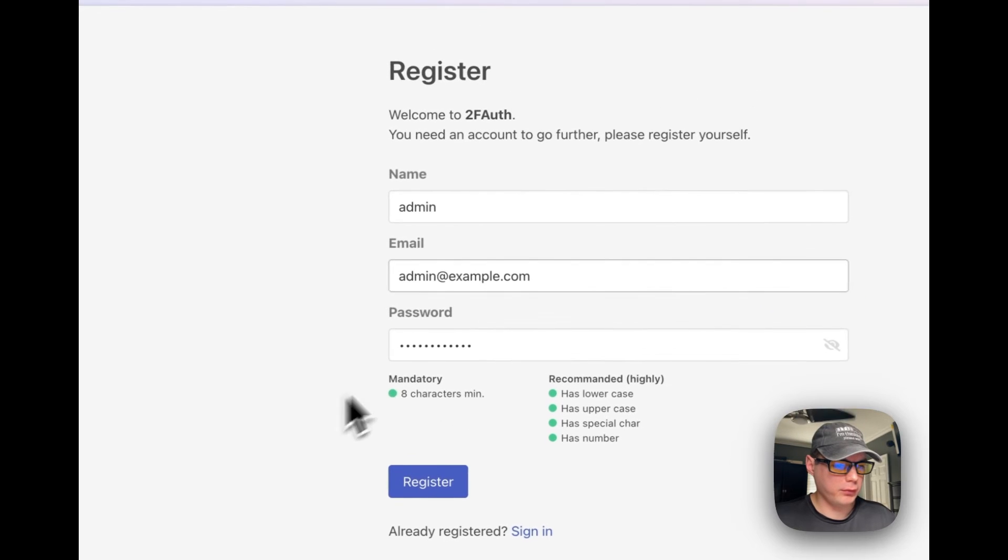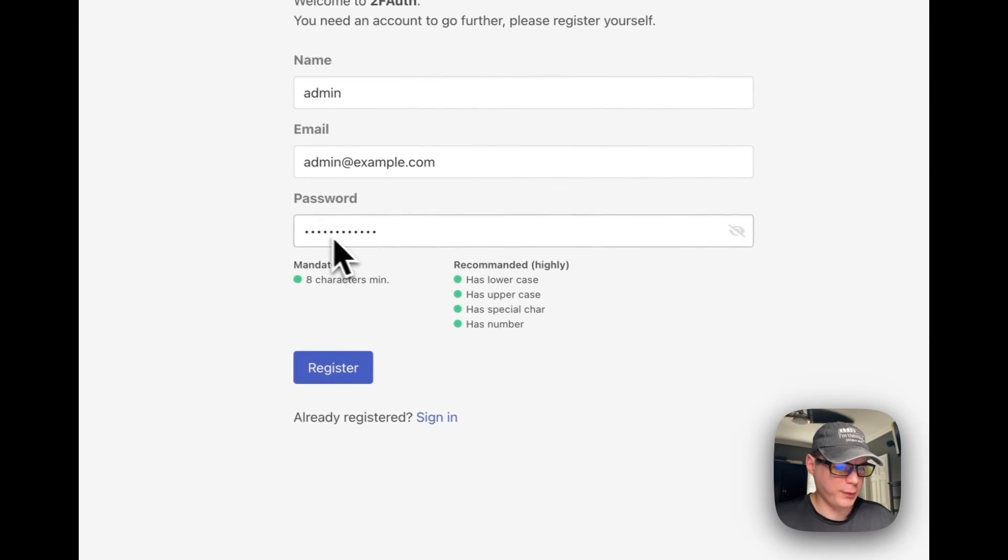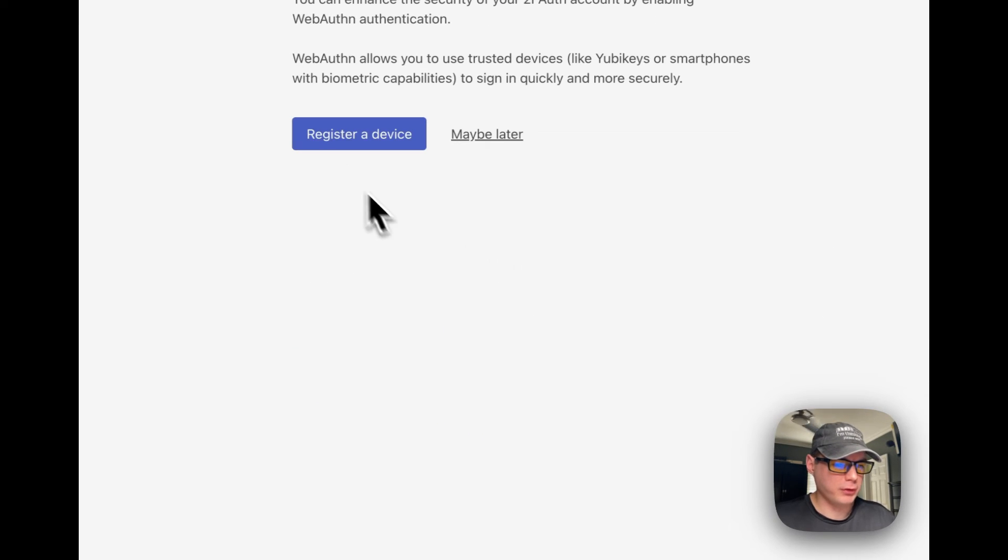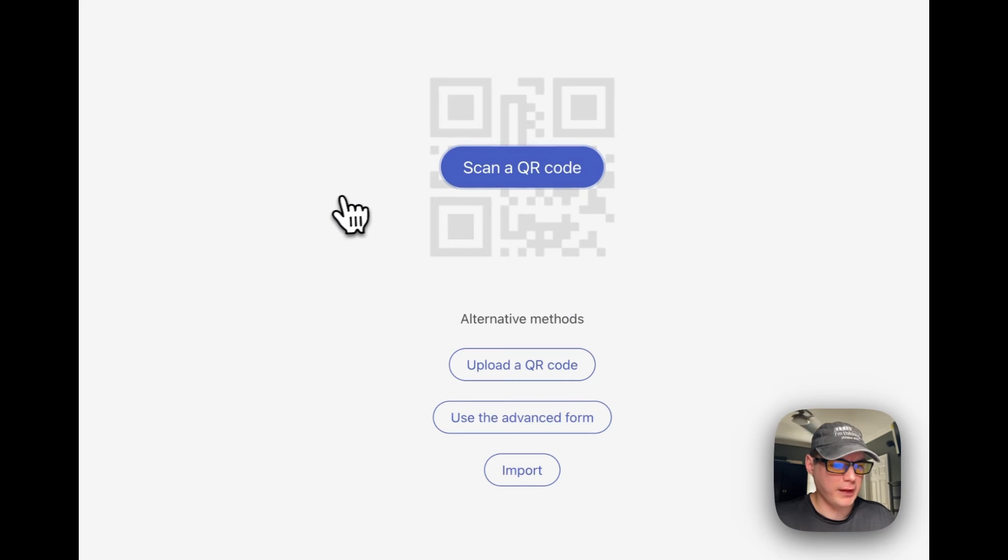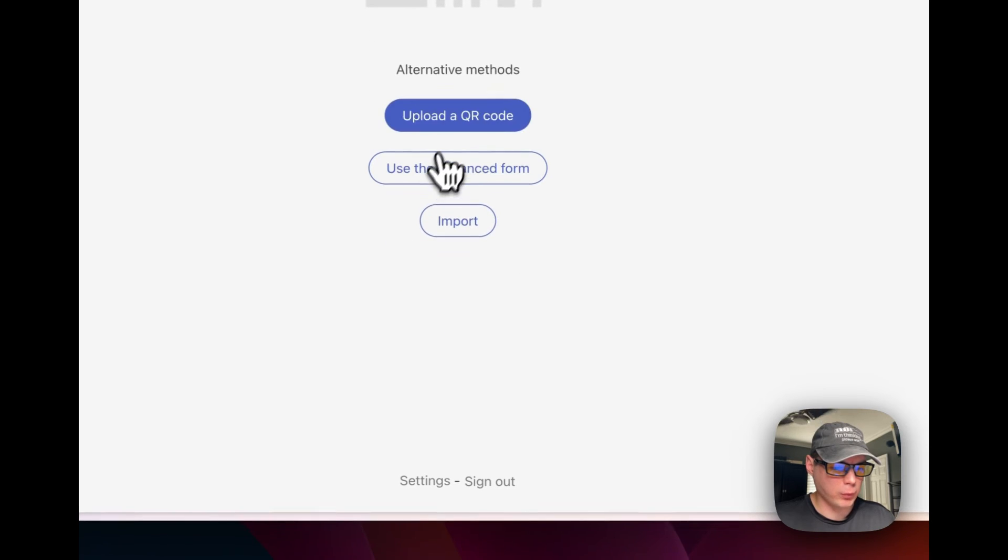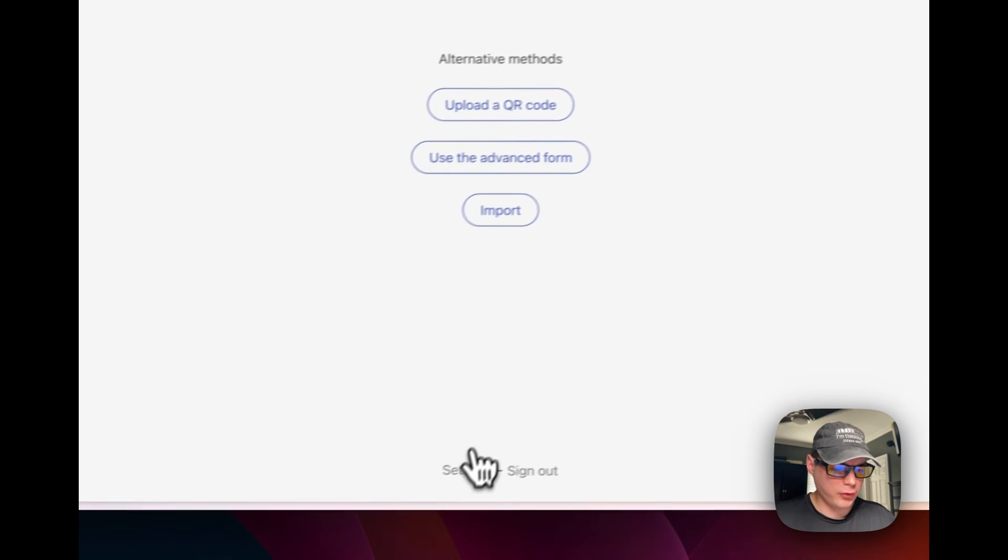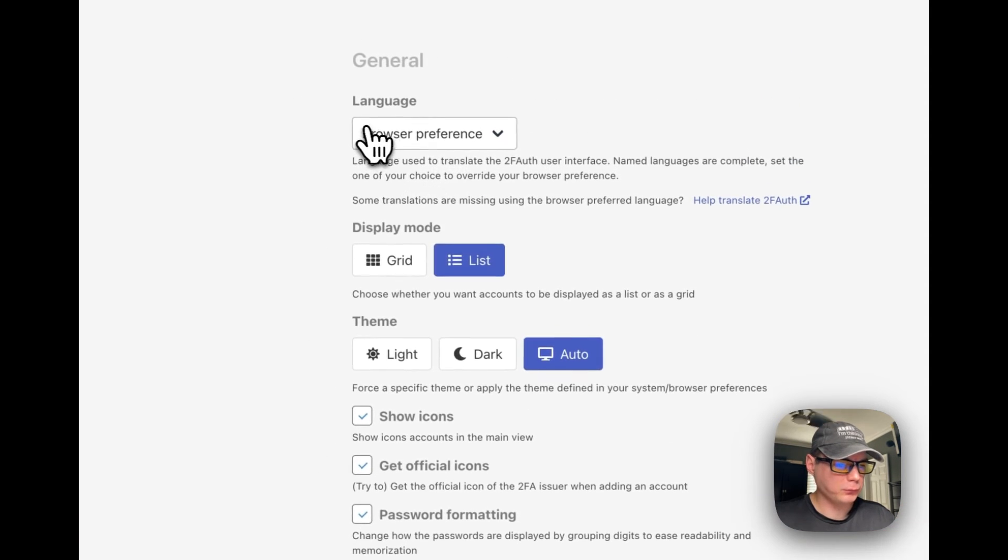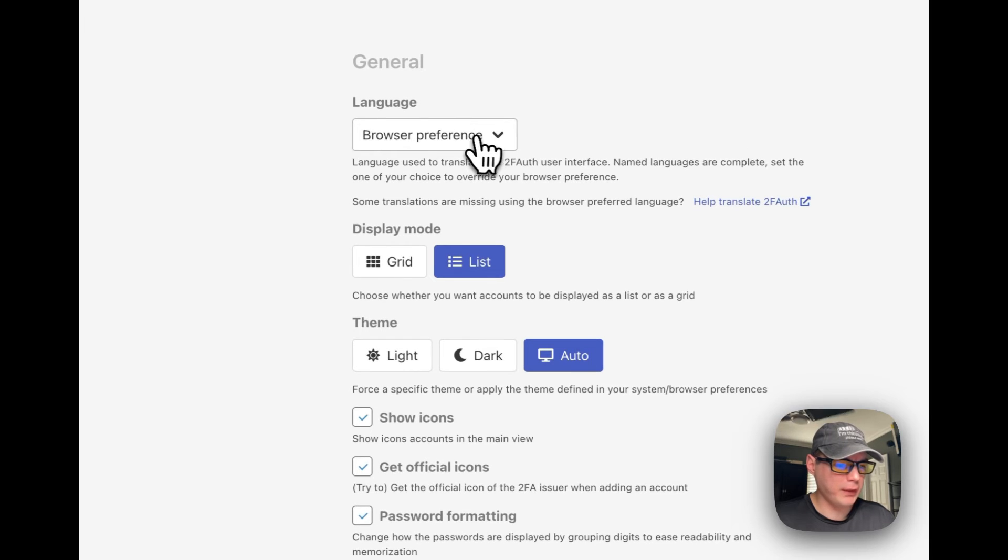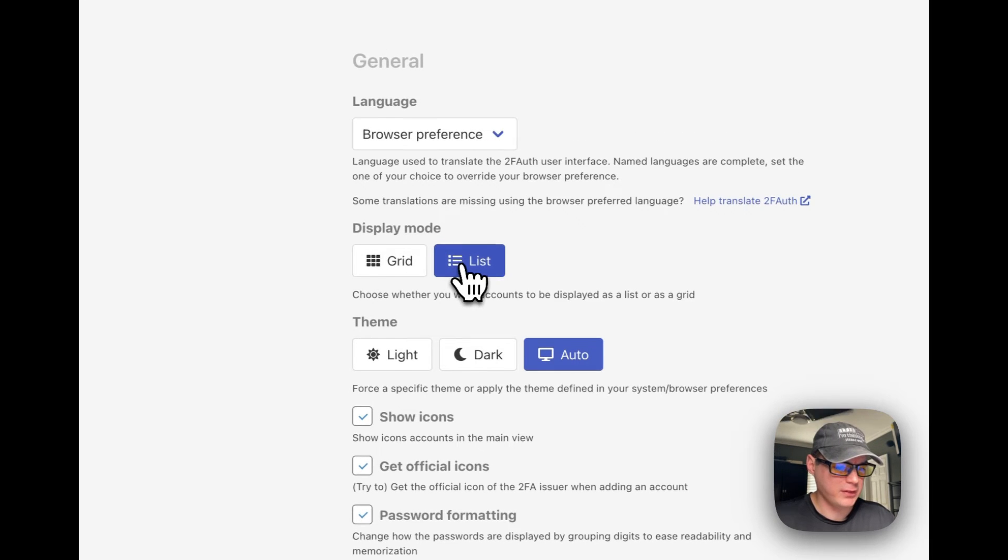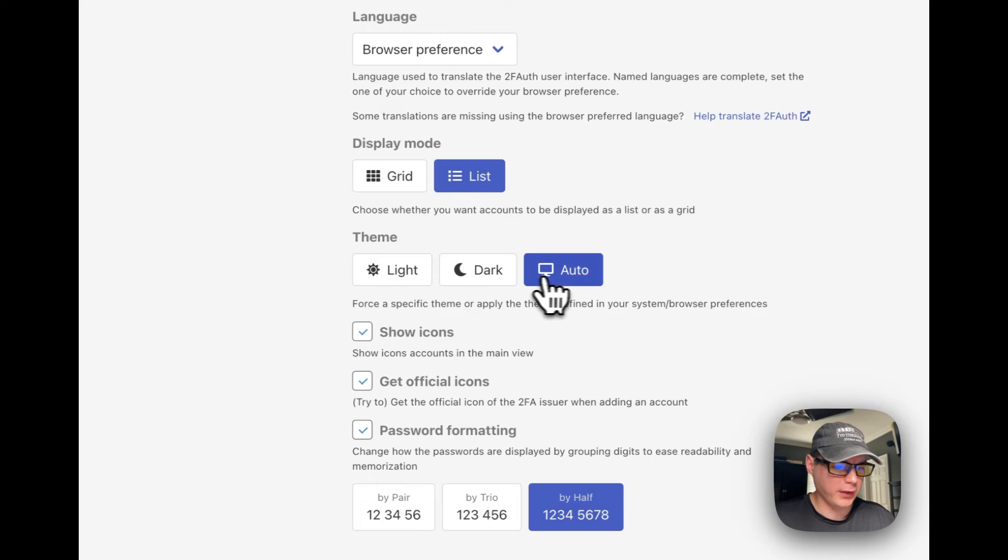Now you put your name in, your email address, and your password, and register. You can register a device. I'm going to click 'maybe later'. You can scan a QR code, you can upload a QR code, you can use the advanced form, and you can import. You can also go down to the settings right here. You can change the language, you can change the display mode from grid to list, you can change the theme - light, dark, and auto.